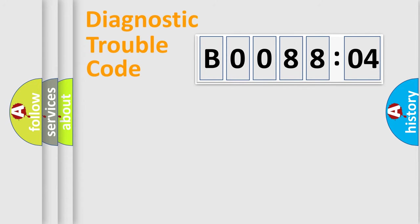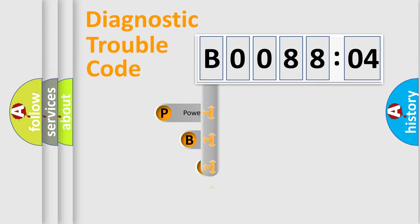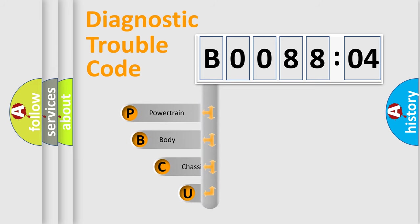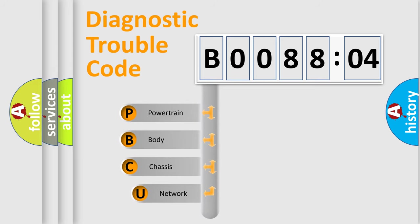First, let's look at the history of diagnostic fault code composition according to the OBD2 protocol, which is unified for all automakers since 2000.